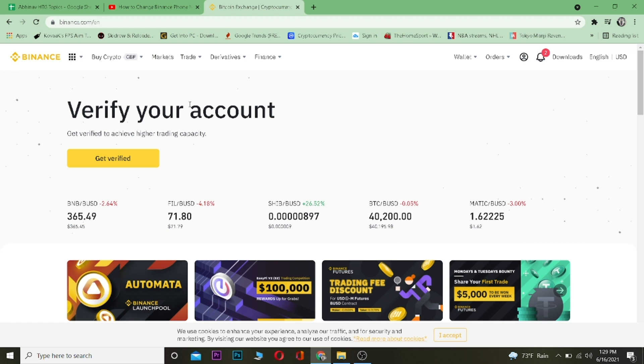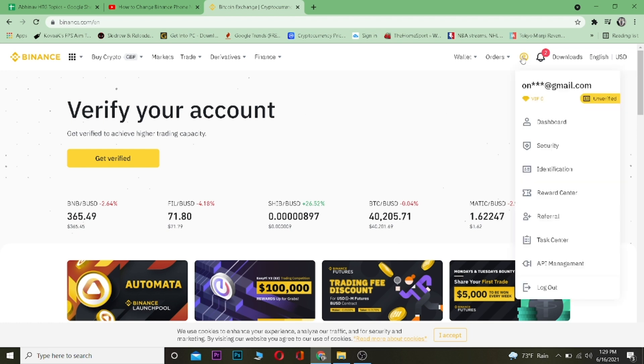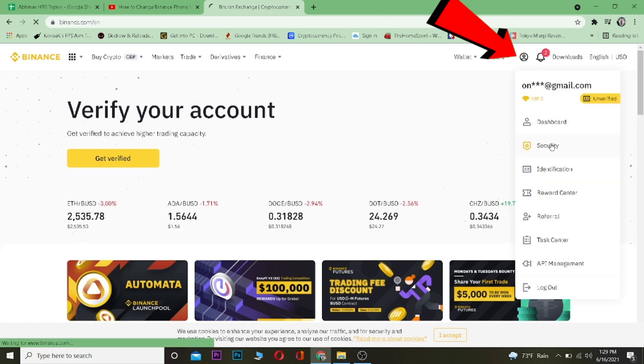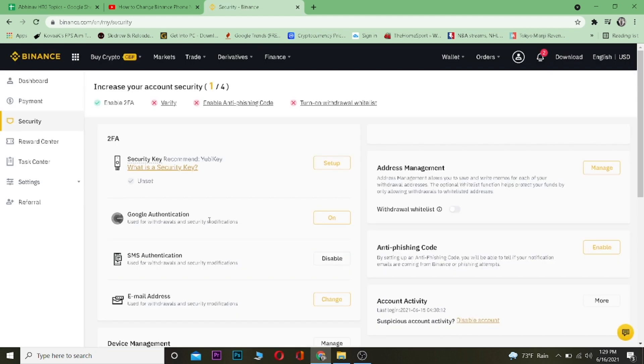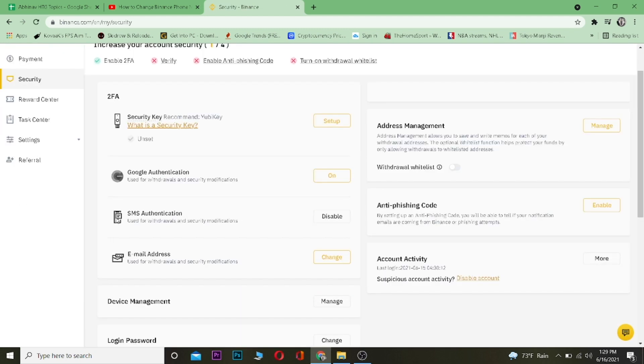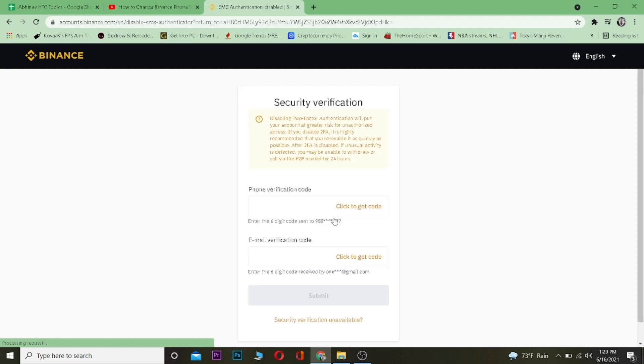Now once you're in Binance.com and on your account, you want to click on your profile looking icon over here and then go to Security. Once you're in your Security, you want to click on reset SMS authentication to disable.